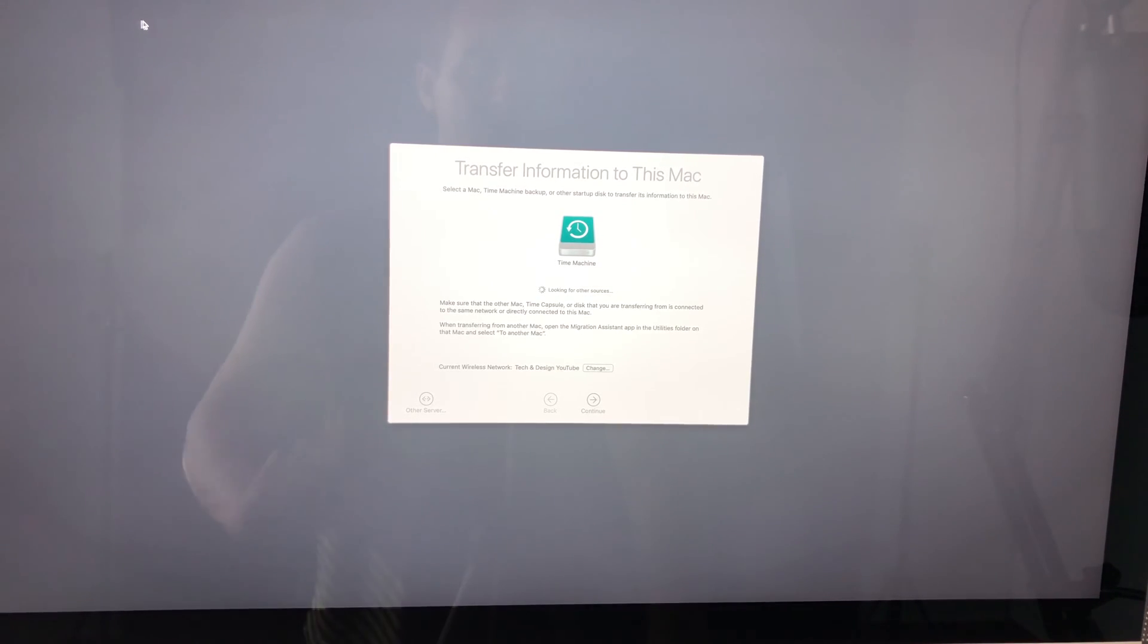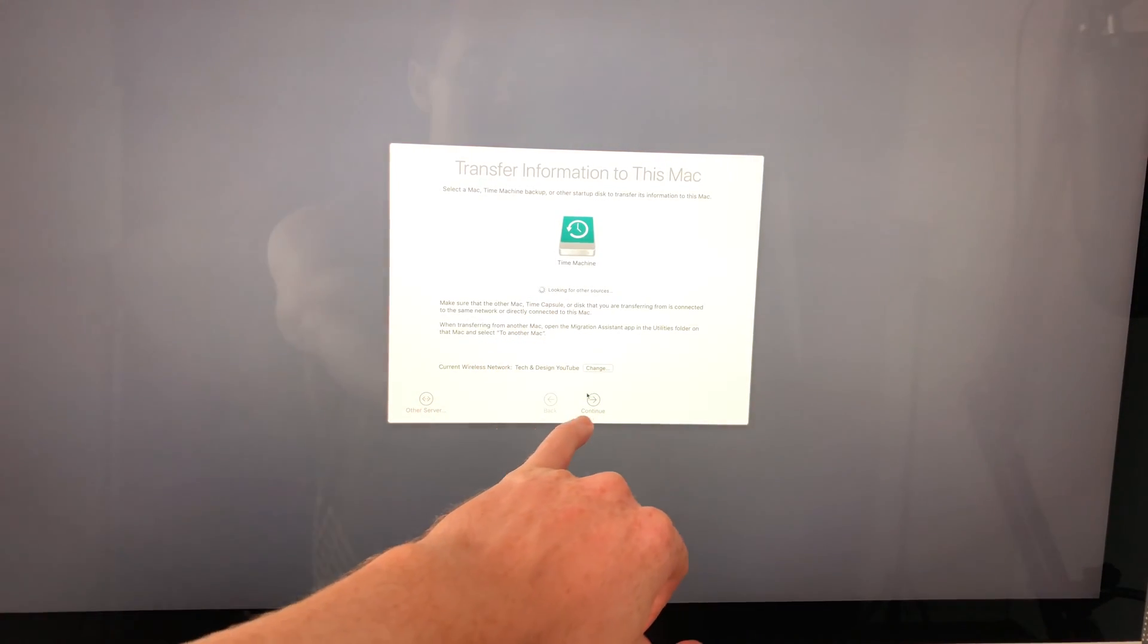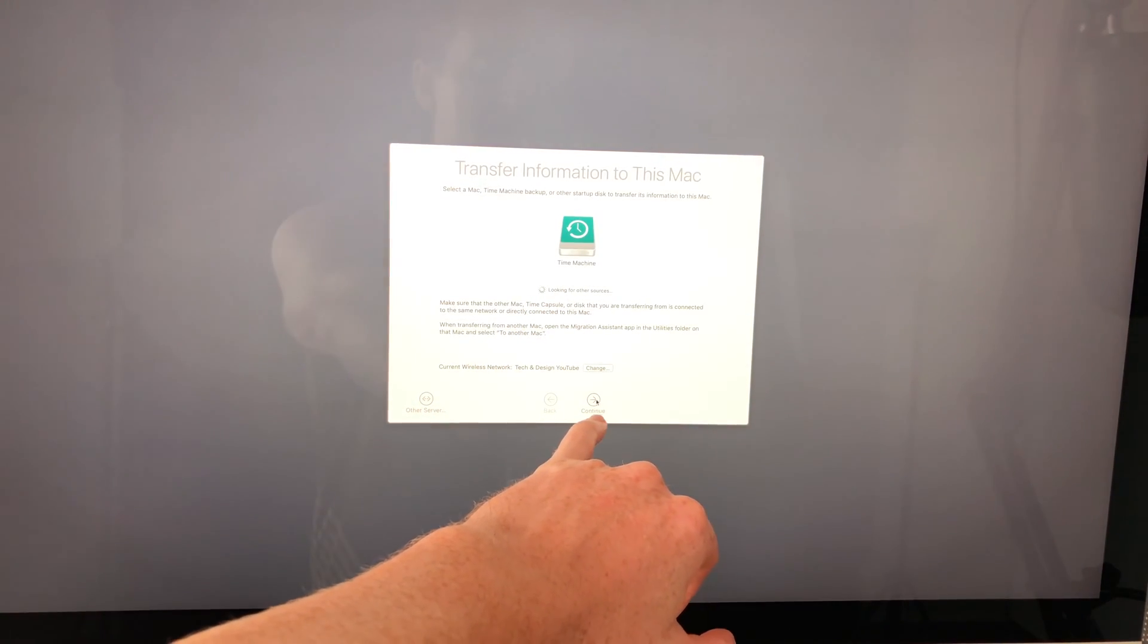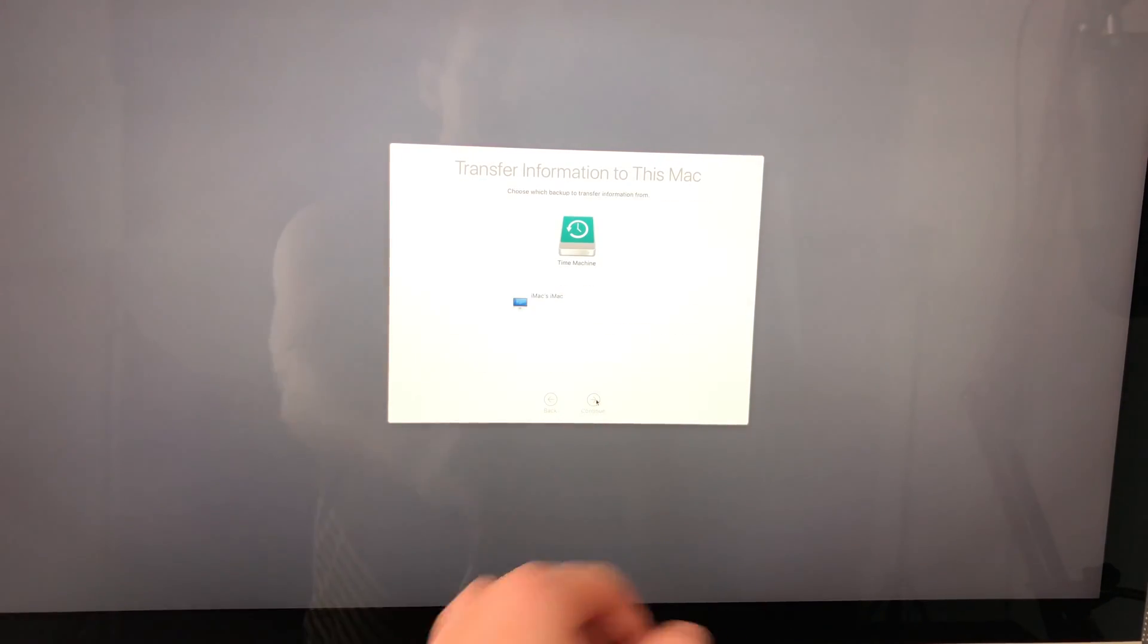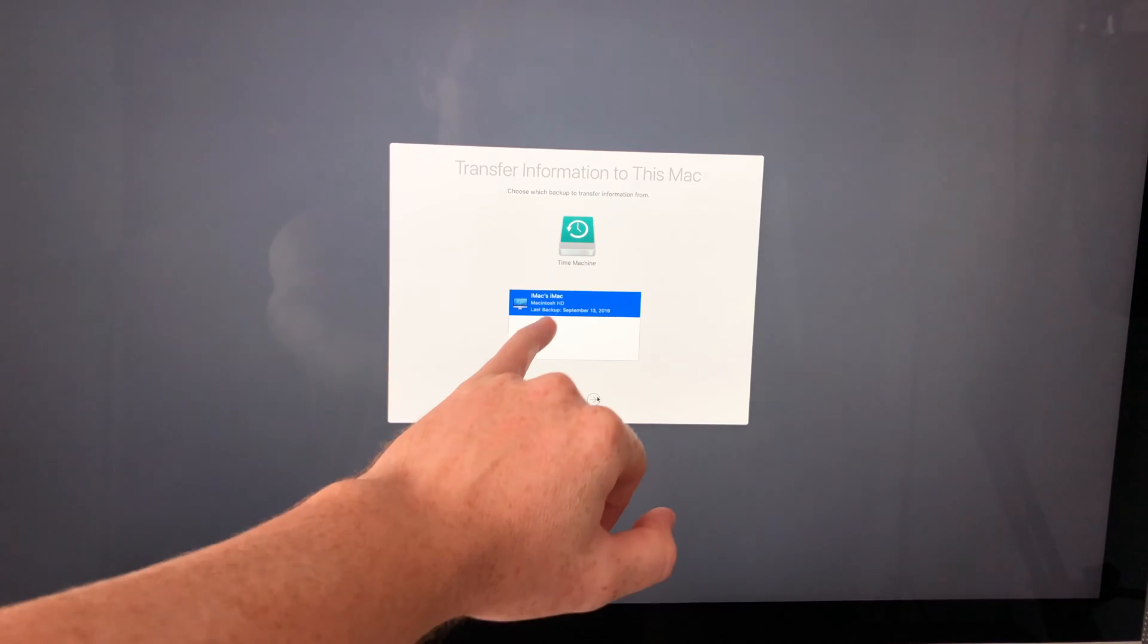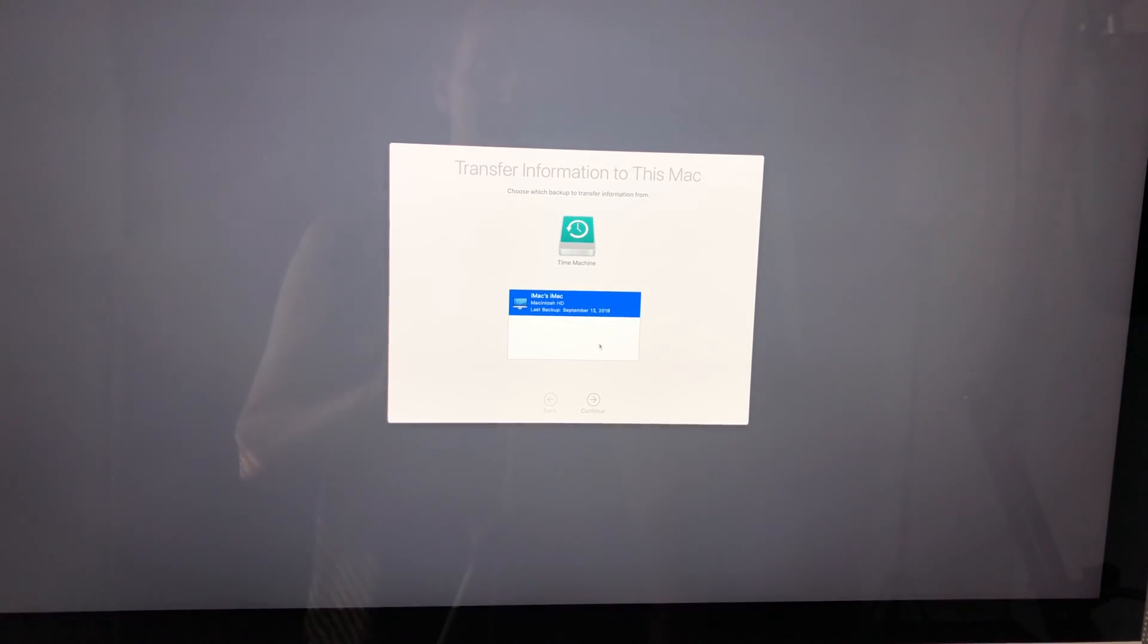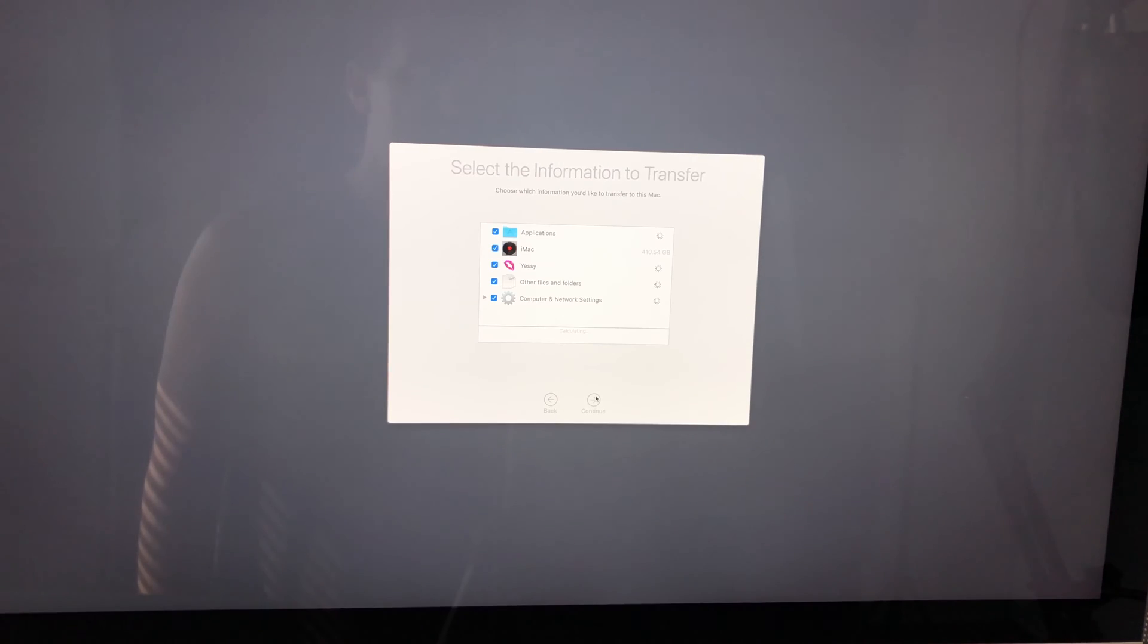So if you did that cycle already, let's just go into Time Machine once again. Just make sure that's selected. Then go continue. And again, we're going to have to select the latest backup that we have, which is that one right there. Just go and continue.